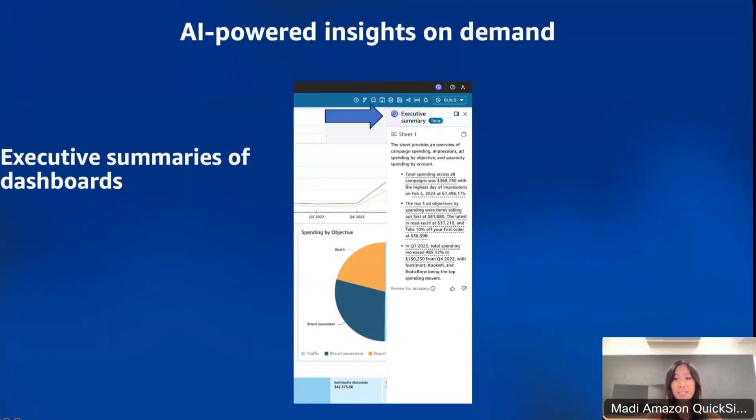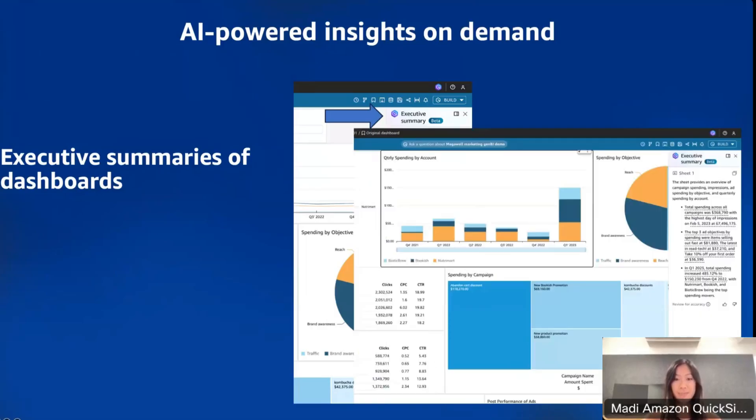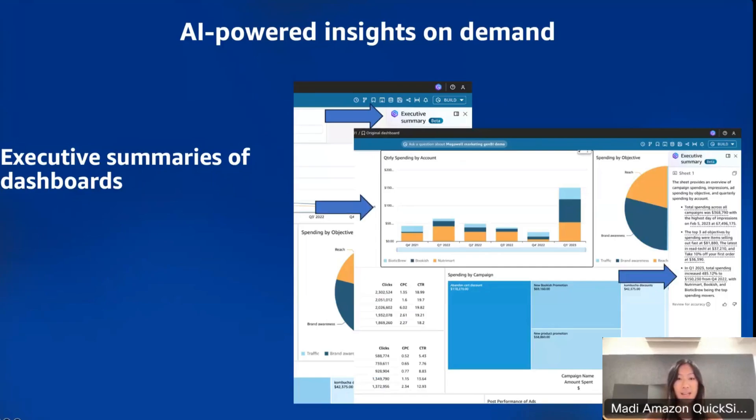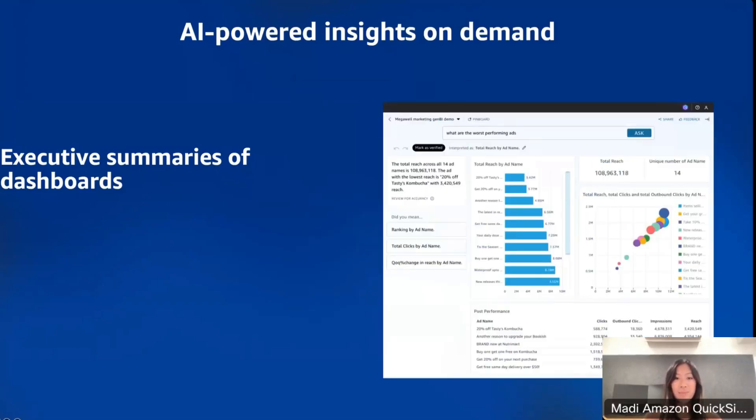Here you can see an example of an executive summary that Amazon Q has generated. This is a dashboard for marketing and advertising. Amazon Q gives us three major points: the total spending across campaigns, which top three ads had the most spending, and the increase of total spending for Q1 of 2023. If you want to see where the evidence is supporting these data points, like this one here on Q1 2023, you can go ahead and click that. This brings you to the exact visual that this data is shown. As you can see in this graph, there was an uptick here. You get brought to the visual that shows where this insight is coming from on your dashboard.